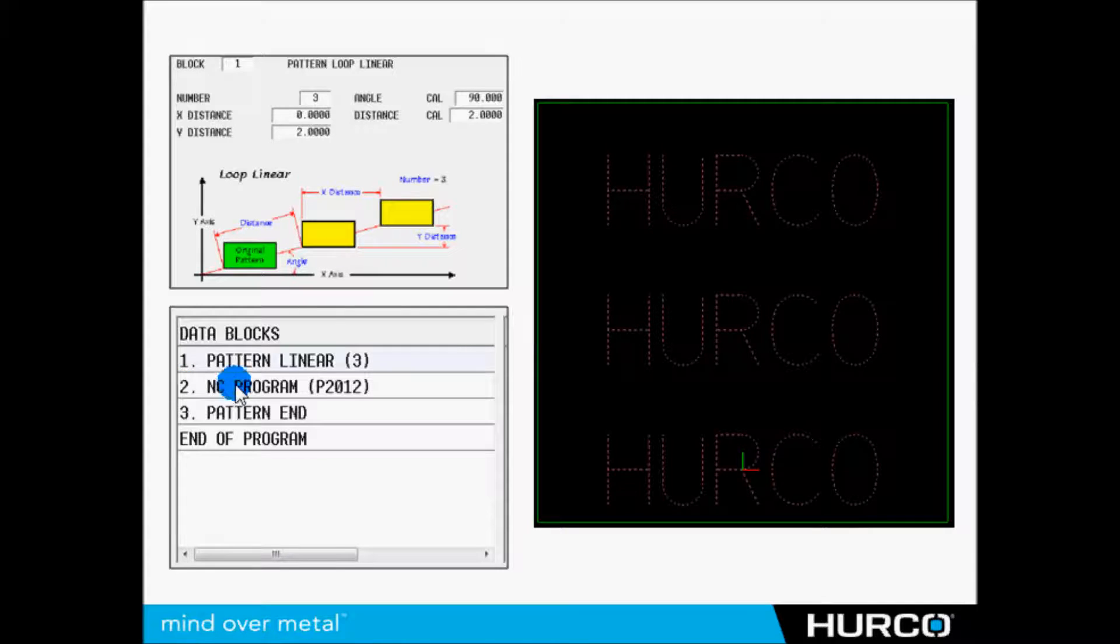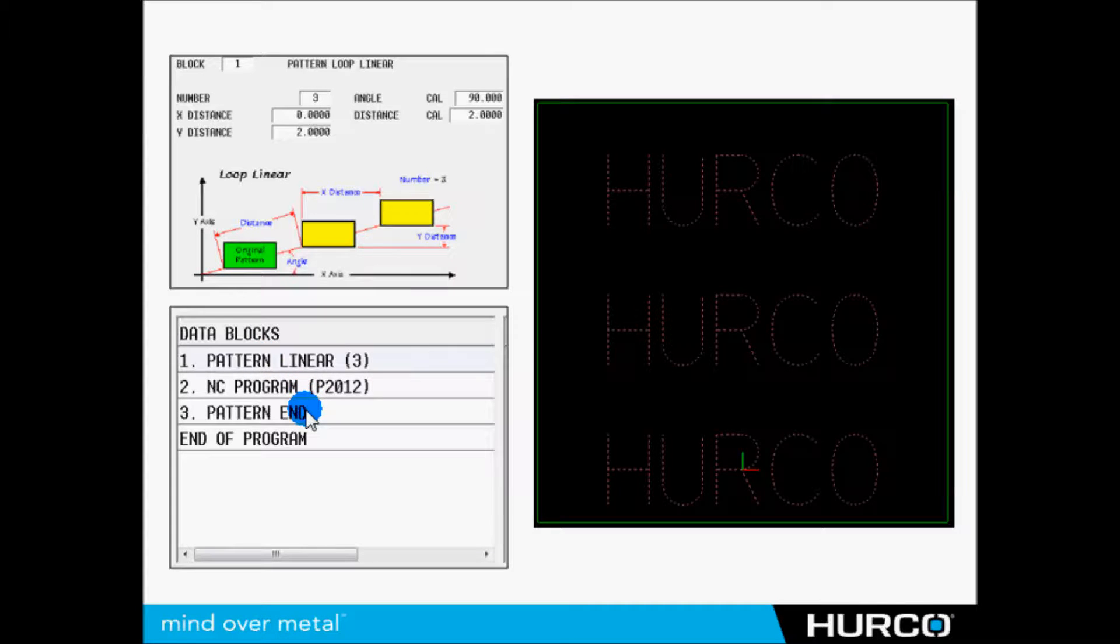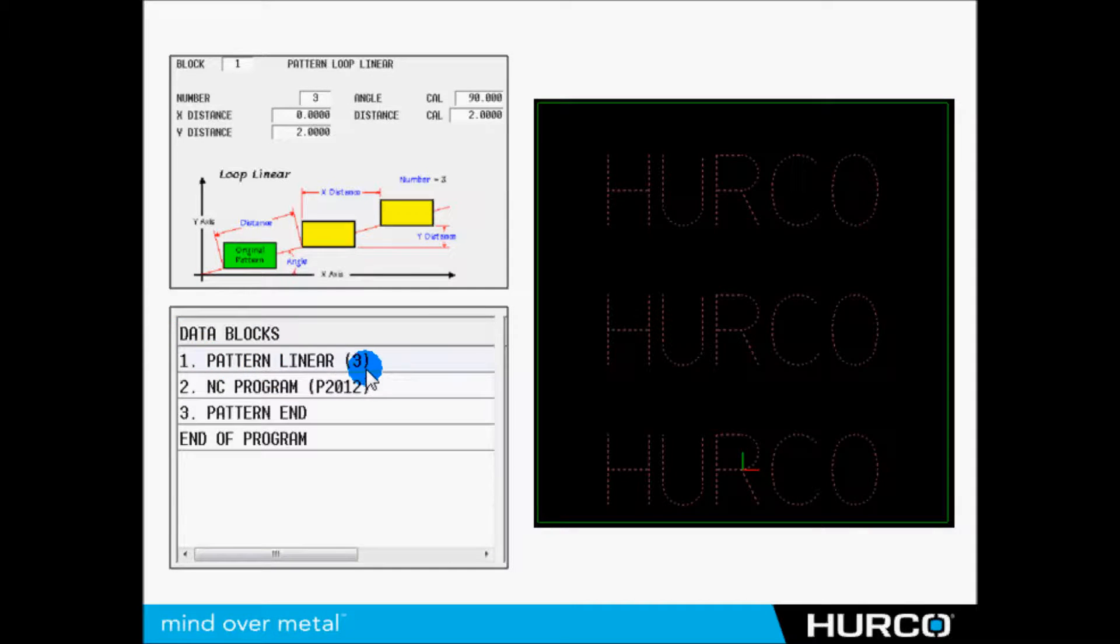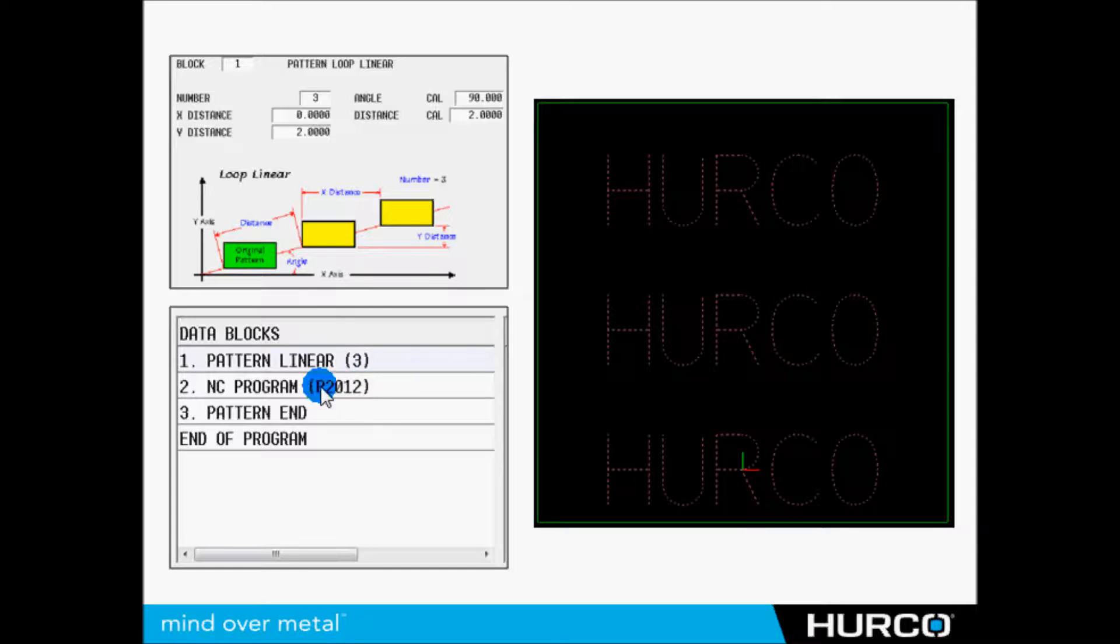Once that has been completed, it's then going to jump back out to the main program. So how does that look in the program? See the bottom example: we have a pattern linear, it's going to do it three times. Everything after that is going to continue to be patterned until it sees pattern end.